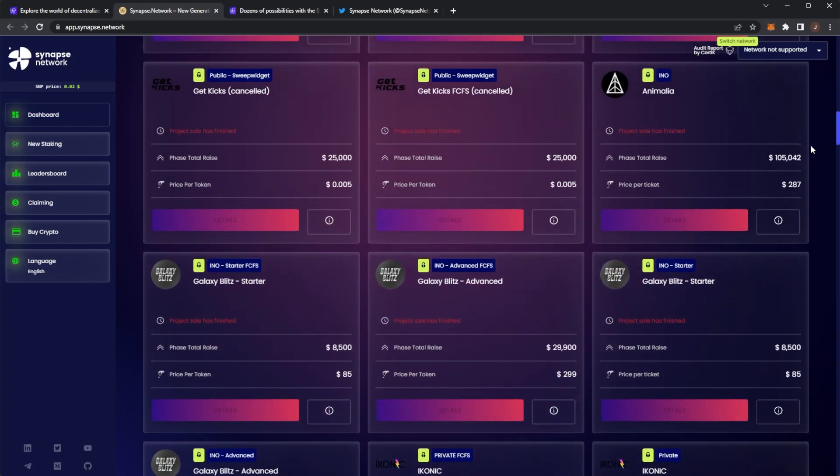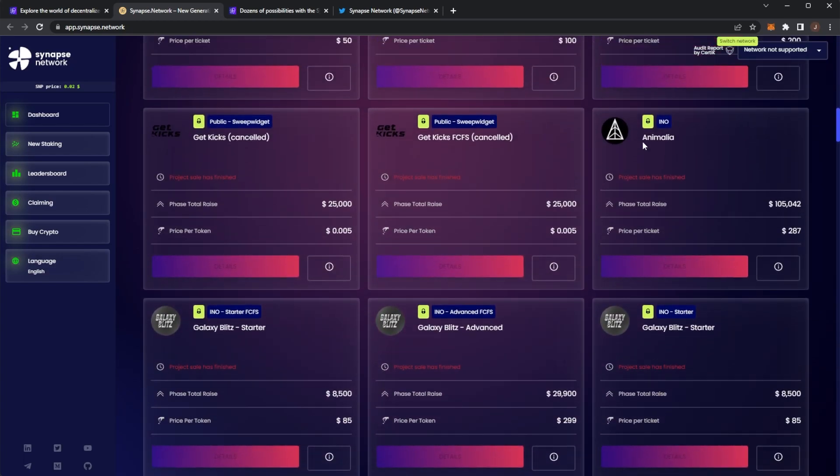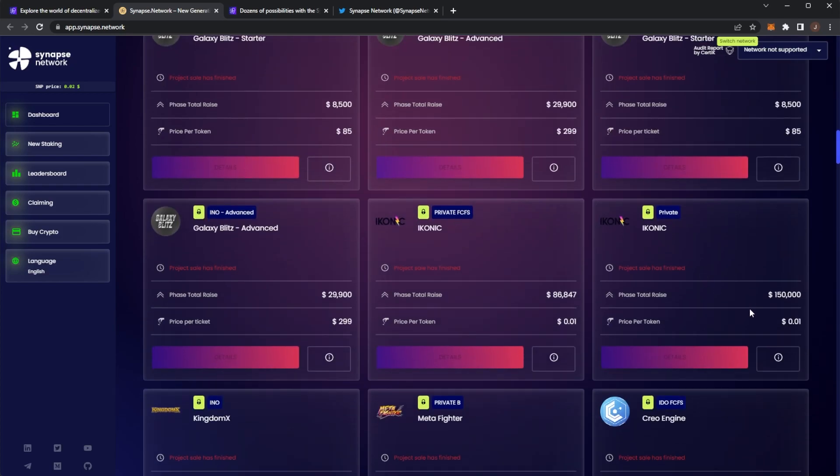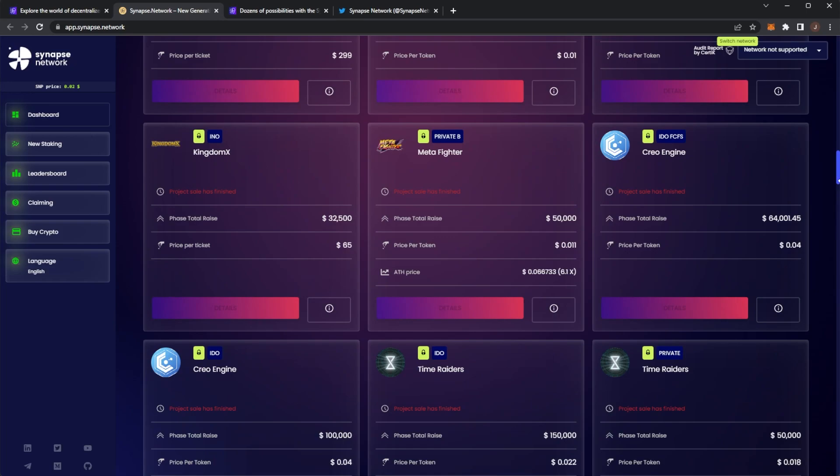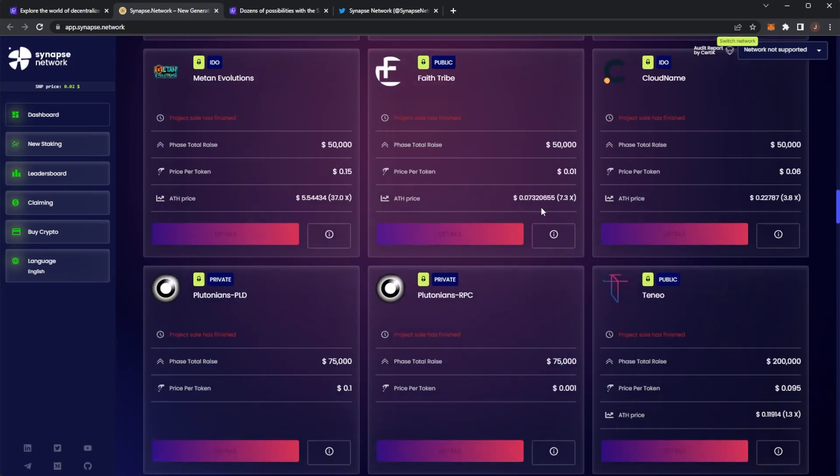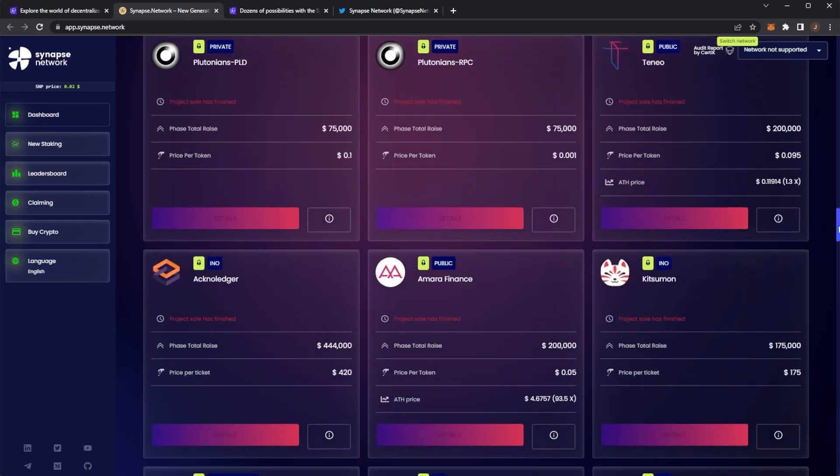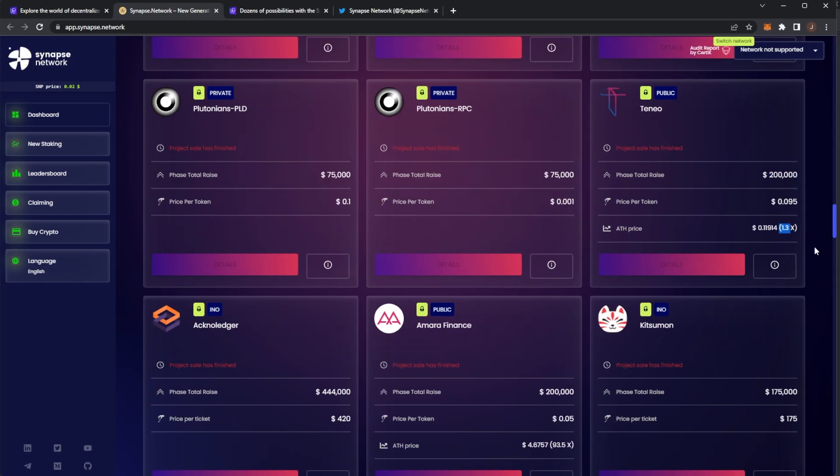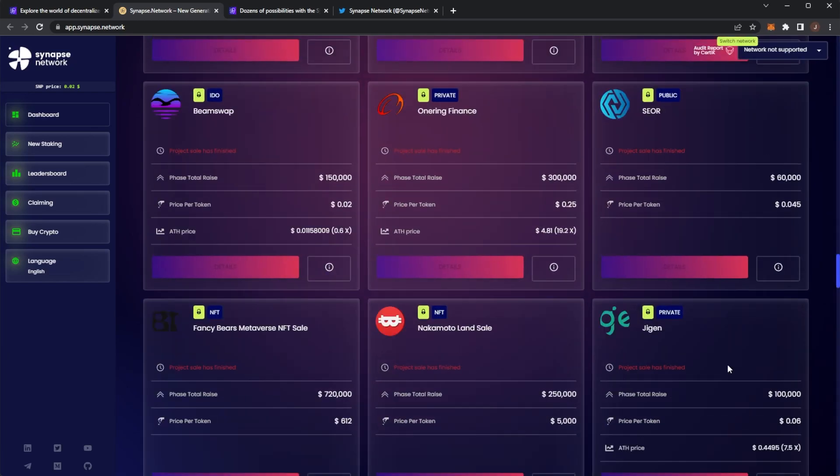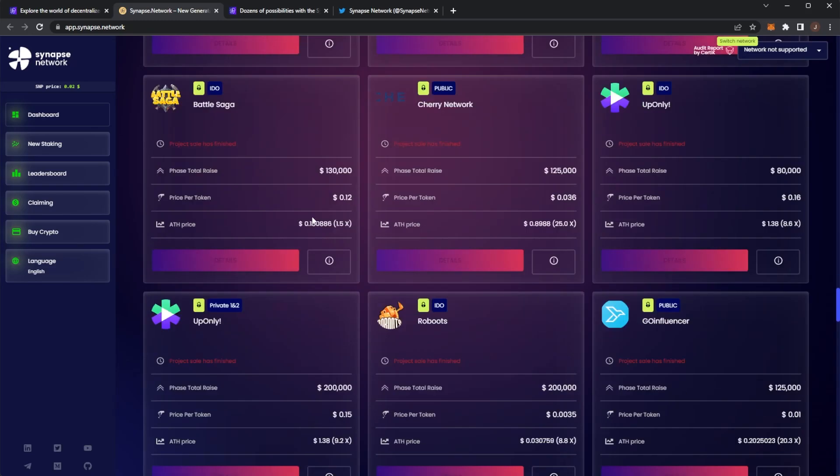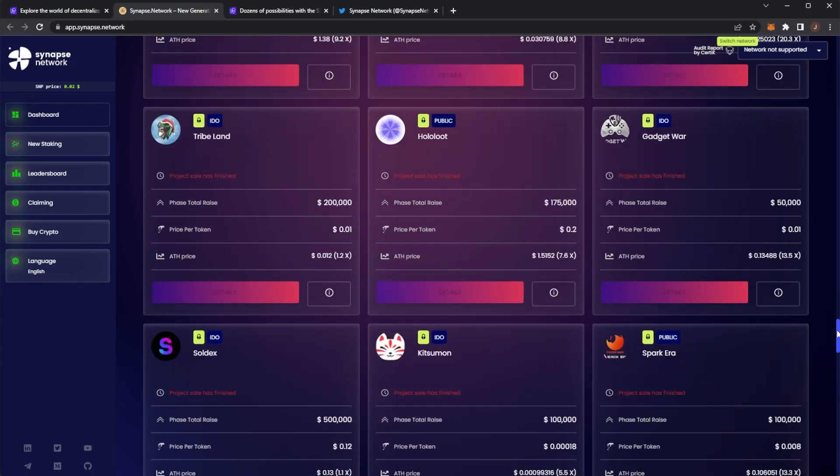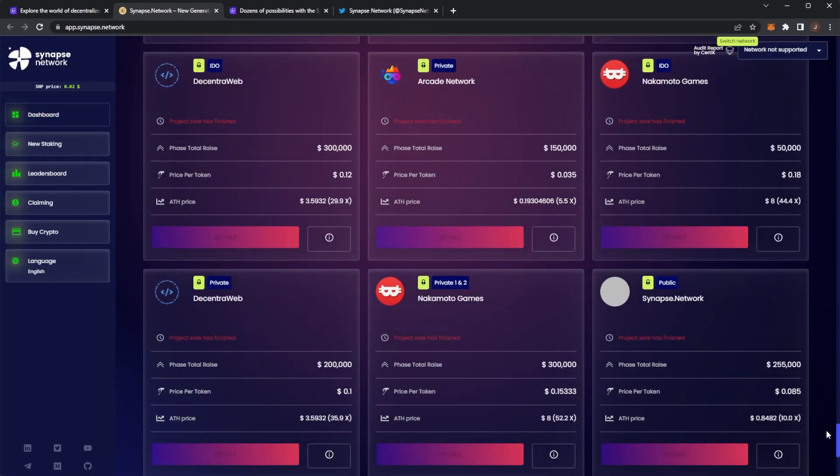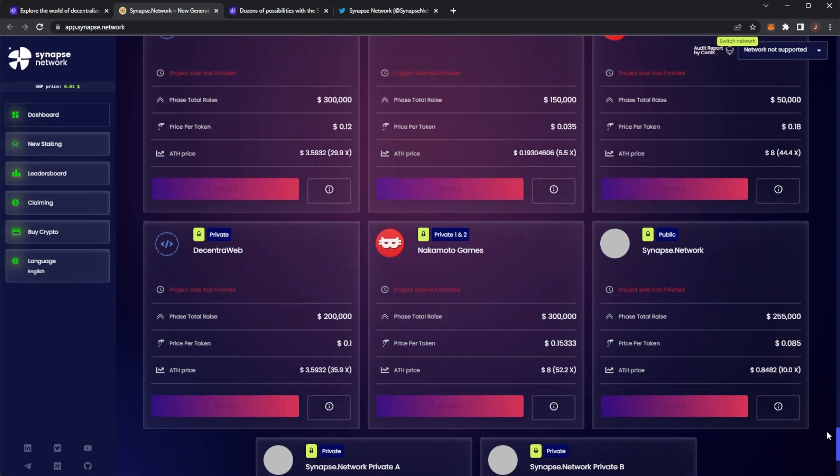Synapse Network is still around this project. Anamelia's raising phase generated $105,000. Here we've got another $150,000. It is a huge network getting a lot of investment into projects. That's a $200,000 amount raised there. Then we can see the all-time high price, you're at 1.3x already. Scrolling down, these are just getting even crazier. We've got Fancy Bears Metaverse NFT sale raised $720,000. And it's only just the start for Synapse Network.